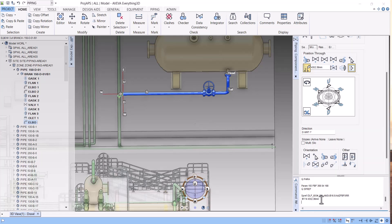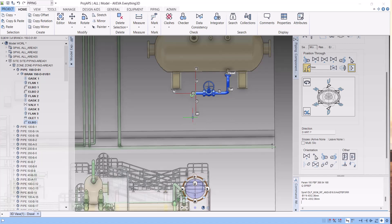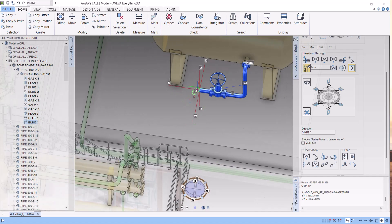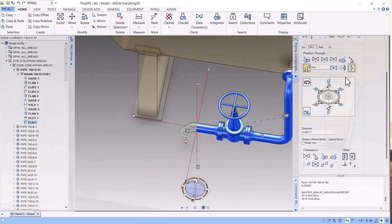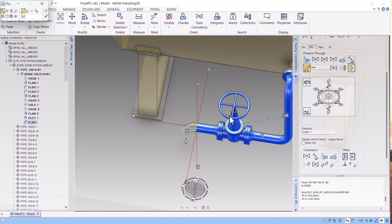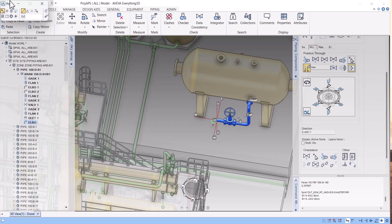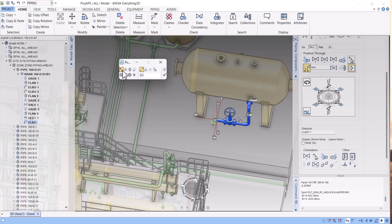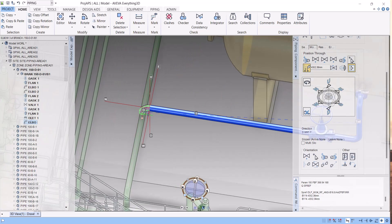The second method: go to Modify, click on the arrow, and be very careful — select only the element. Select which pipe or component you want to move. Select the target location and it will automatically go there.